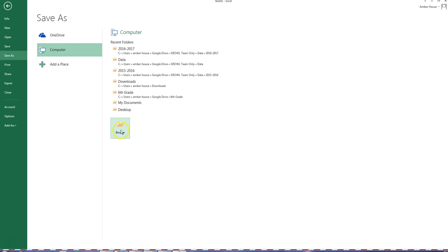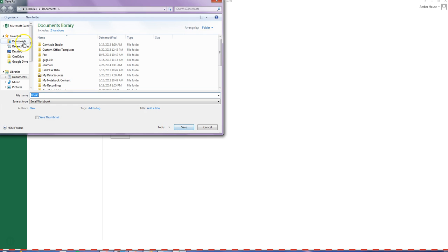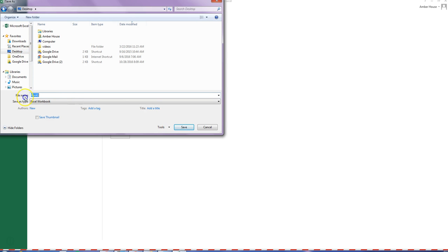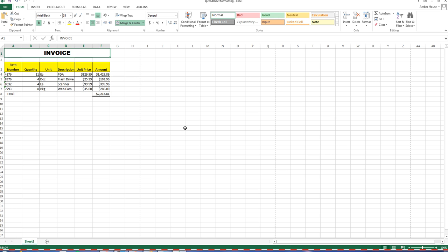Go to File, Save As. Save it to your Google Drive as 'Spreadsheet Formatting.' Leave it as an Excel workbook and click Save. Then upload it to Course Sites for grading as an Excel workbook — I'll be able to see the workbook you submit, so make sure yours looks exactly like this.